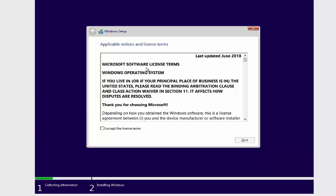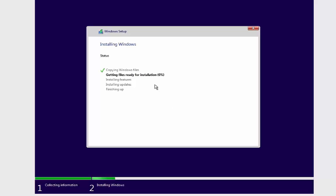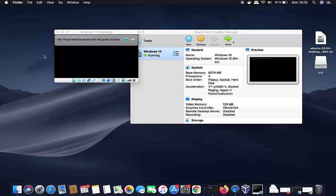Accept the license terms by checking the checkbox and clicking Next. Choose Custom installation, and on the next window leave the disk selection as default and click Next. Windows will now begin installing — you'll see progress steps like 'Copying Windows files' and 'Getting files ready for installation'. Just wait for this process to complete.